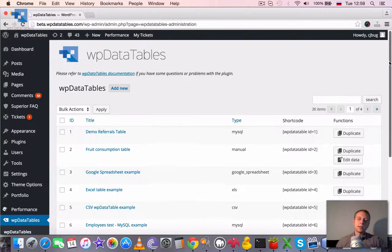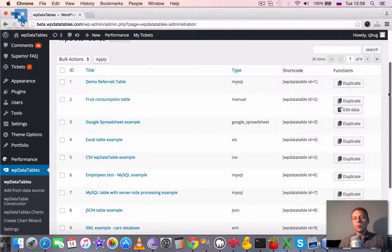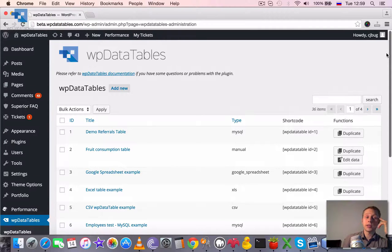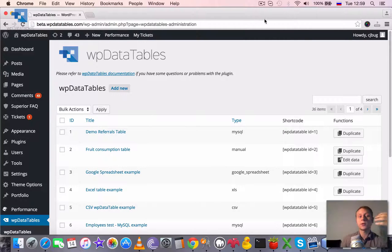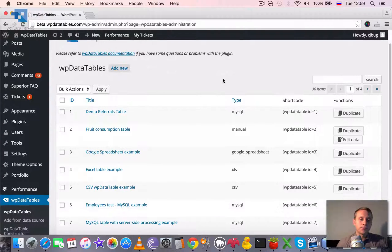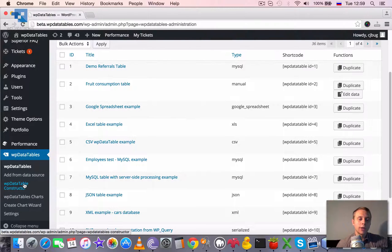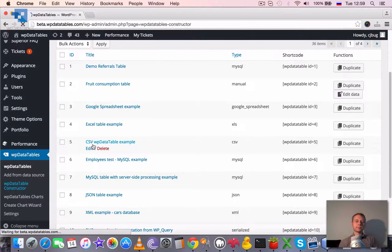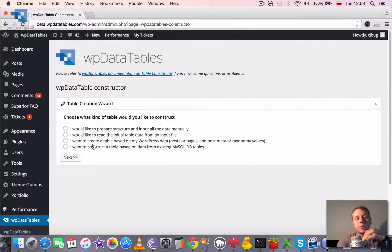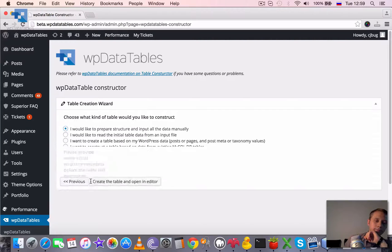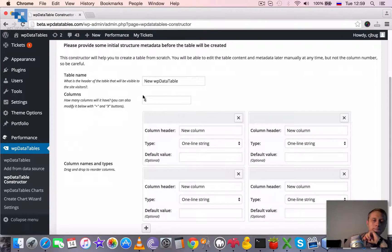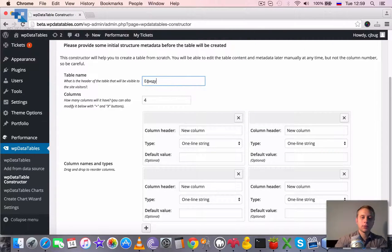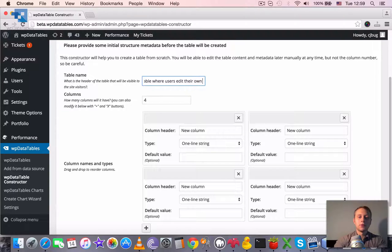Basically you can create such a table completely from WordPress backend without any need to previously create something on MySQL side. You can also create first on MySQL side and then use this feature. So let's go through this without hurry. First we need to create a table. I will use WP data tables table constructor and create a dummy table.